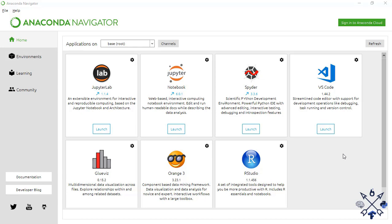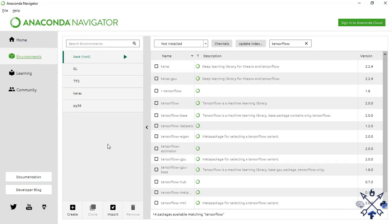At this point you should be done with the Anaconda setup, so we can proceed to creating the Python environment we will work in. You can do this in one of two ways — I'll cover both so you can choose whichever you find most comfortable. I'll start with the easiest, which is using Anaconda Navigator. To create an environment, click on Environments in the left sidebar and find the Create button with a plus icon.